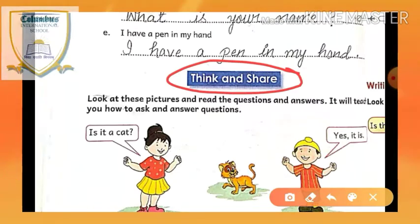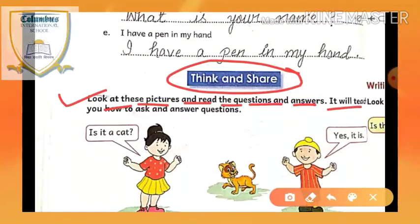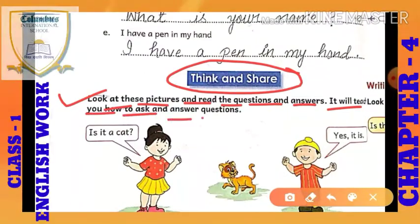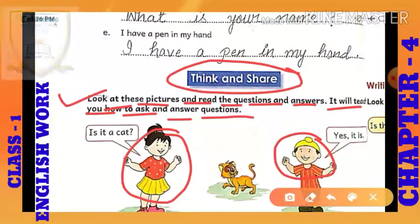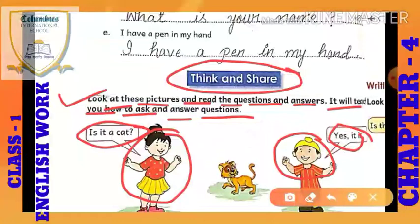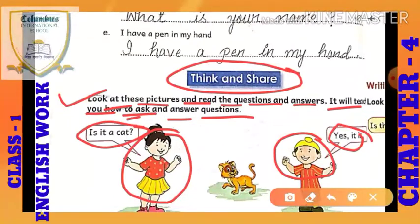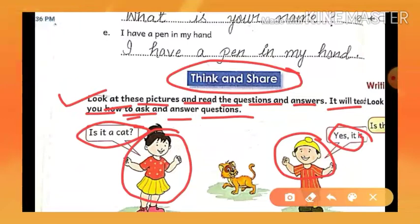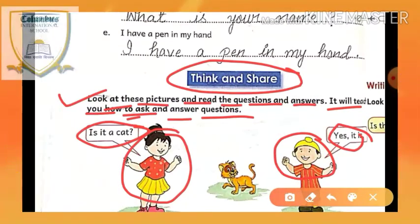Think and Share — the next exercise. Look at these pictures and read the questions and answers. It will teach you how to ask and answer questions. You have to see the pictures and read all the questions beside them. It will tell you how to ask a question and what reply you should give.